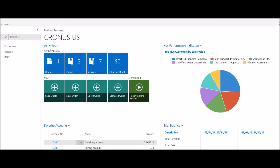In this session, we're going to walk through the process of converting an existing sales quote into a sales order. From my homepage, I have visibility to outstanding documents by type through the use of my Windows tiles. I can see I have one outstanding quote, three orders, seven invoices, and some KPIs or metrics regarding sales.